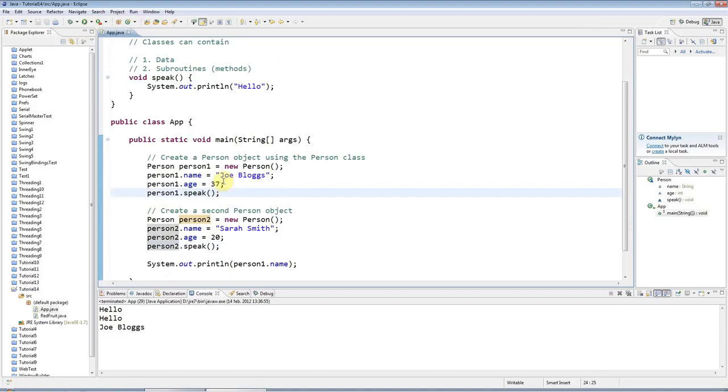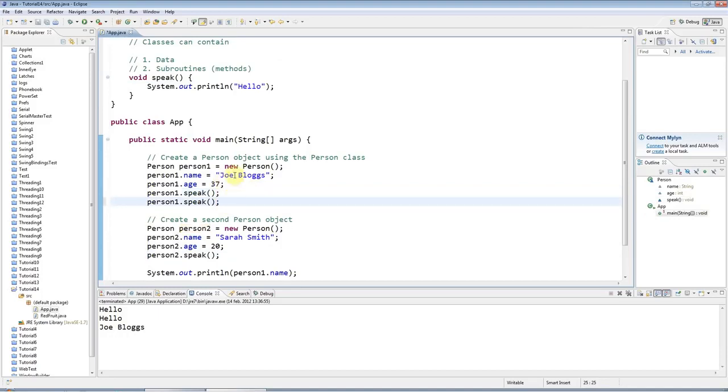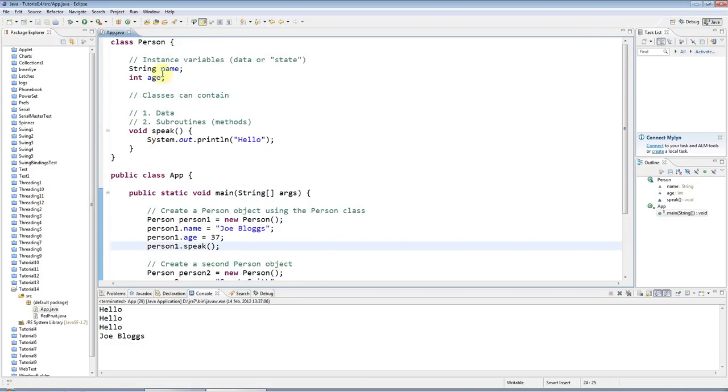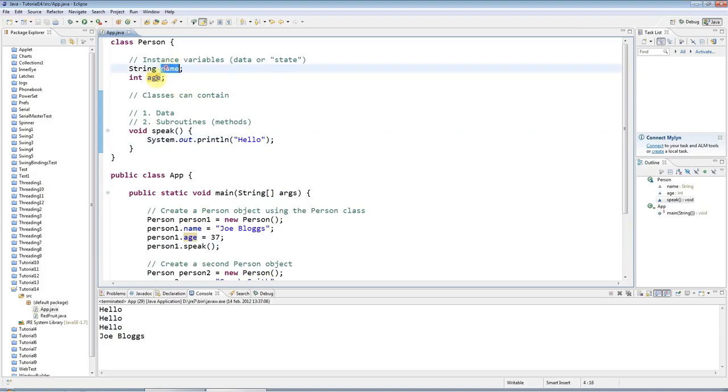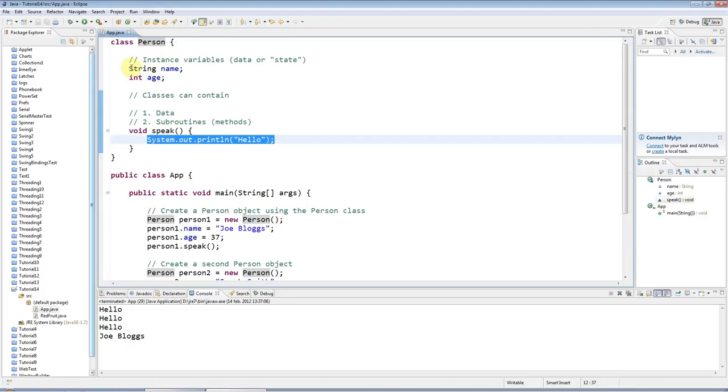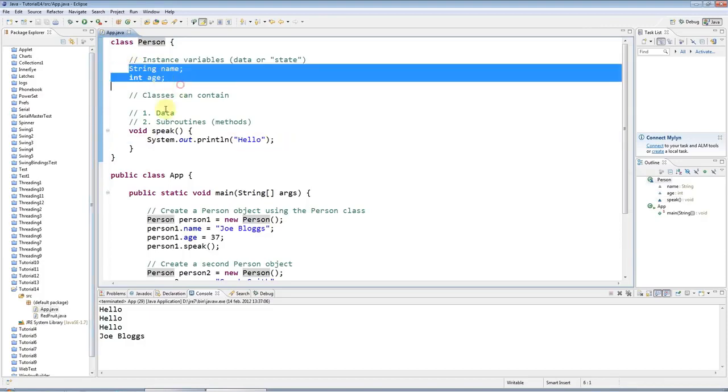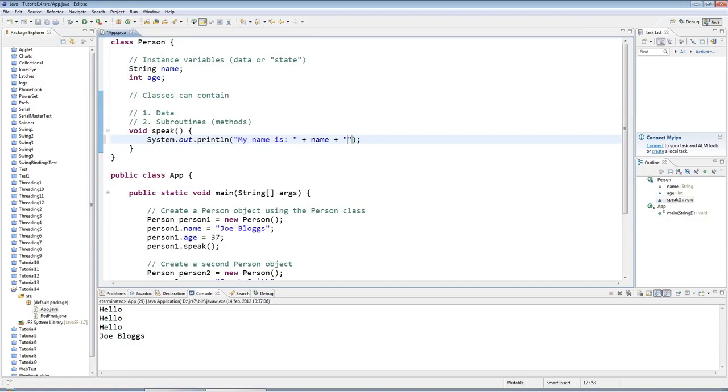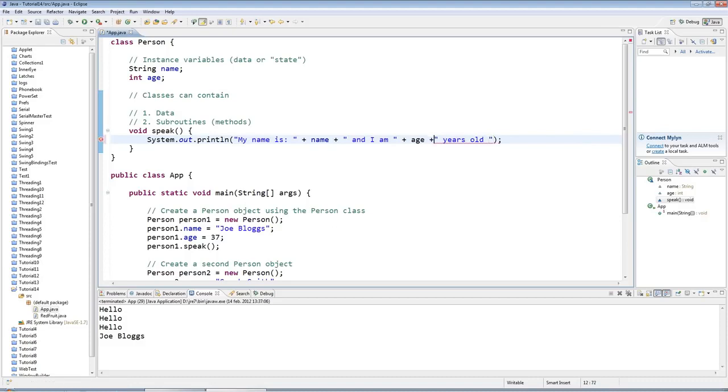Let's make this person1 object run this method. I can type 'person1' and then you use a dot just as with variables here, and then the name of the method. The important difference is that when you're dealing with a variable that's part of a class or an object you just have dot and the variable name, but with a method you have dot, the method name, and then you always need these round brackets like this, and then of course the semicolon. So if I run this now I'm going to get 'hello' output here.